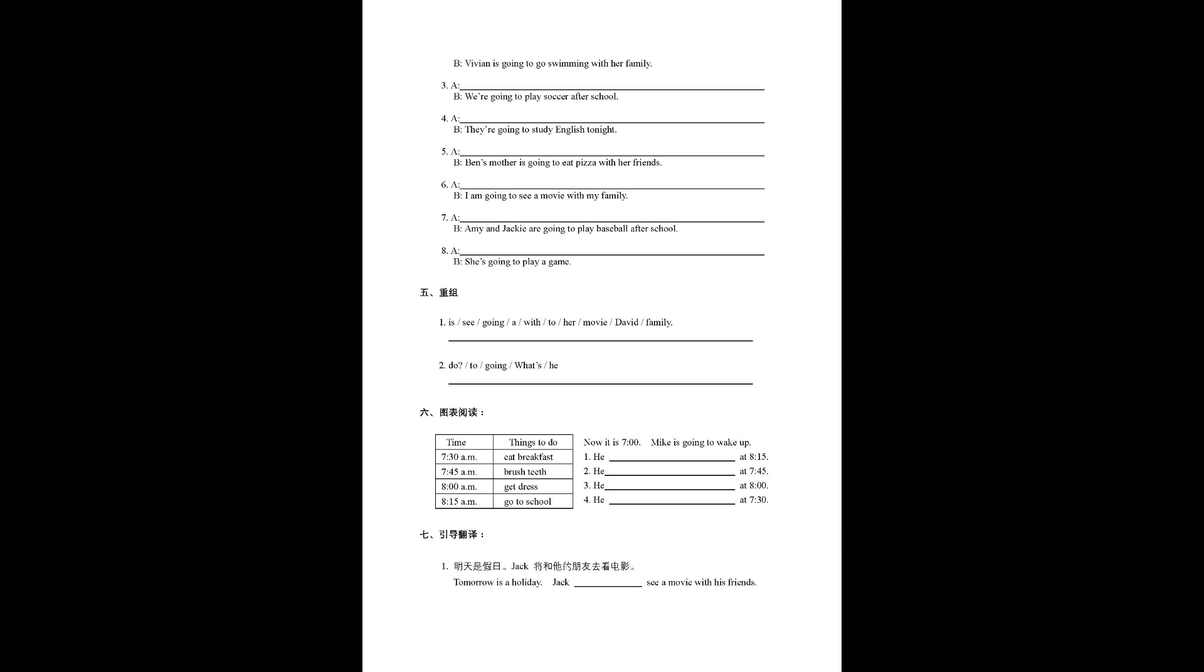Number four, they're going to study English tonight. Number five, Ben's mother is going to eat pizza with her friends. Number six, I'm going to see a movie with my family.